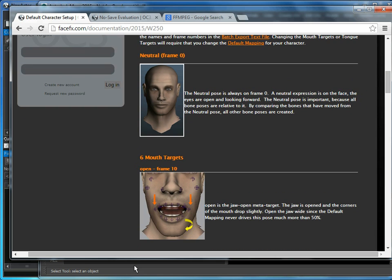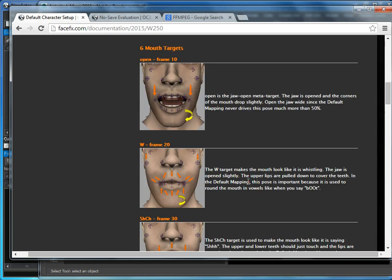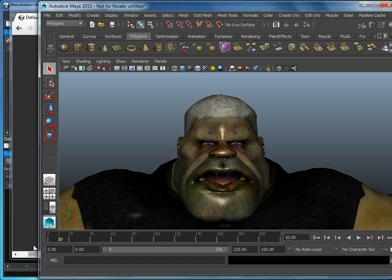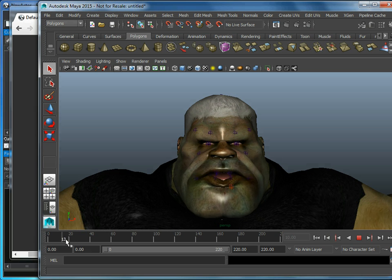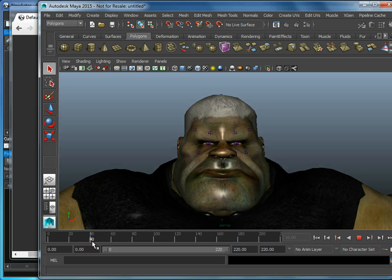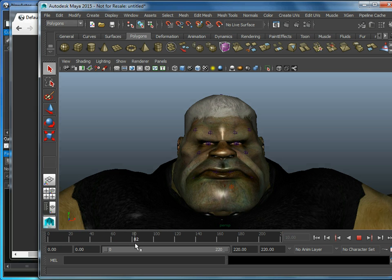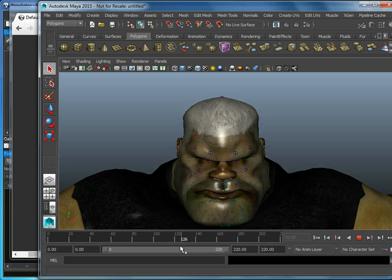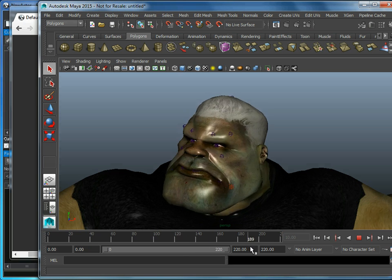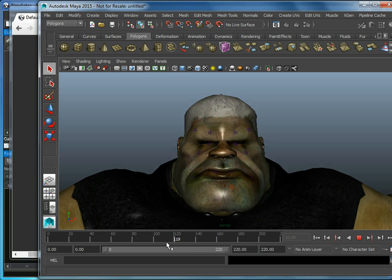So all we do is go through and set up these poses on our character at the various frames. There aren't many poses to set up, only 6 mouth targets, a couple tongue targets, some blinks and eyebrow raises, and then some rotations. And that will give me a fully talking character.